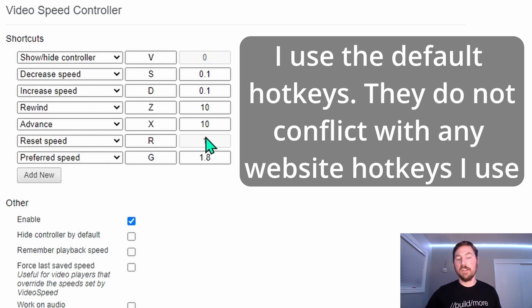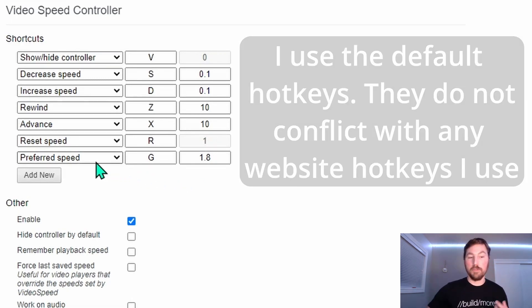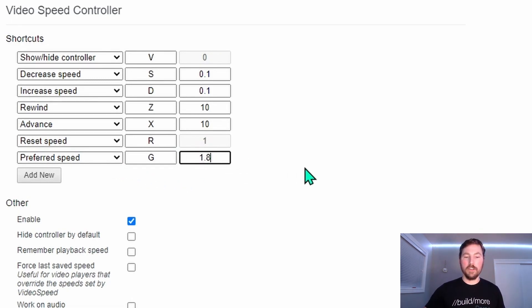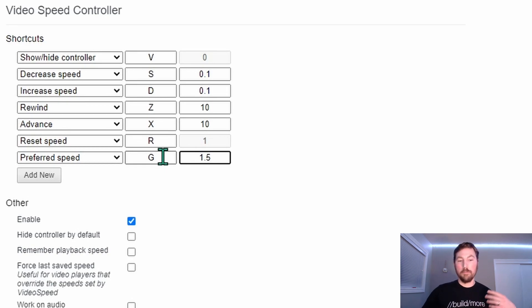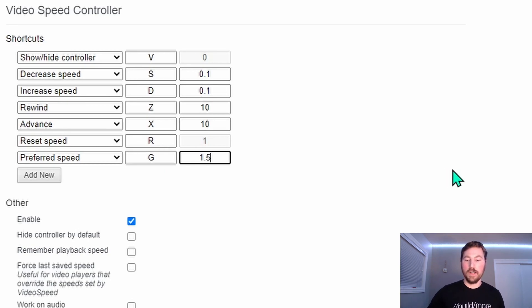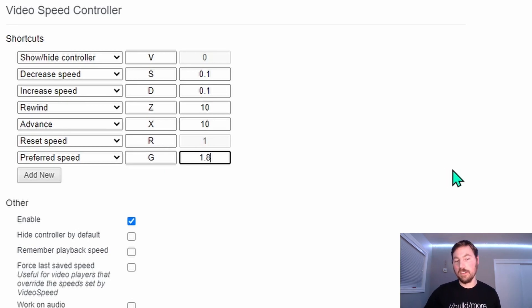Another really nice thing with the extension is you can also set a preferred playback speed. So if you find you like watching a lot of your videos at 1.5 speed, you could just hit the G key to instantly move the playback speed to 1.5. I'm just going to leave this at 1.8 because that's what I like.